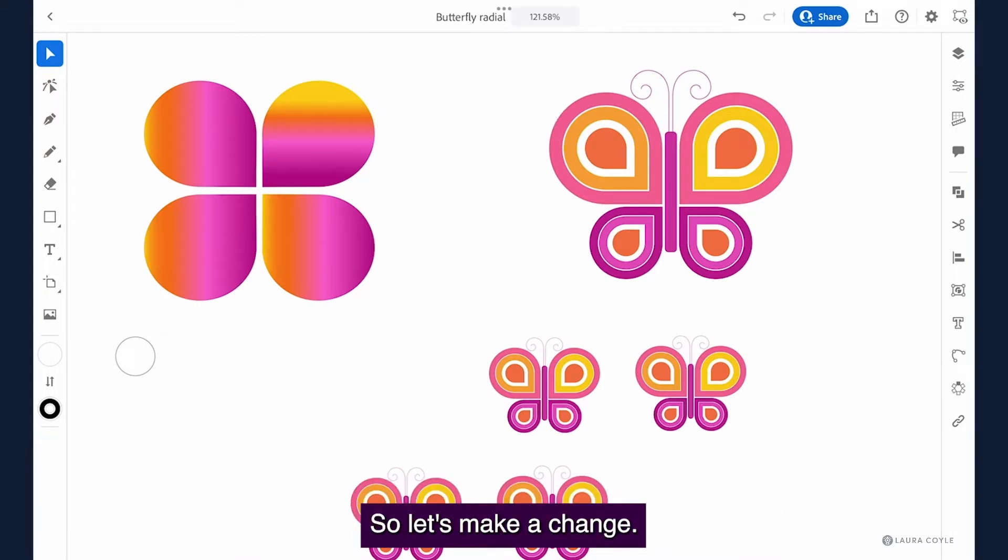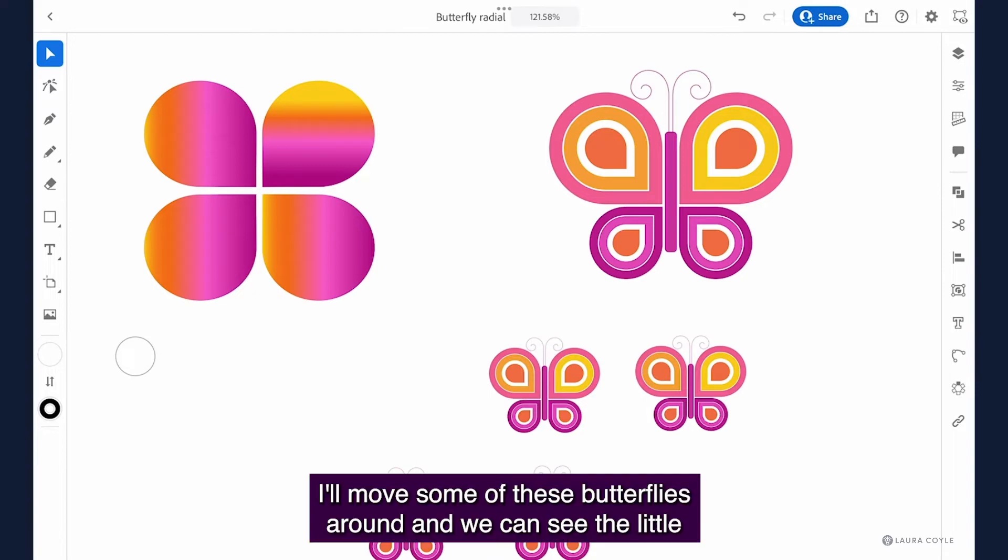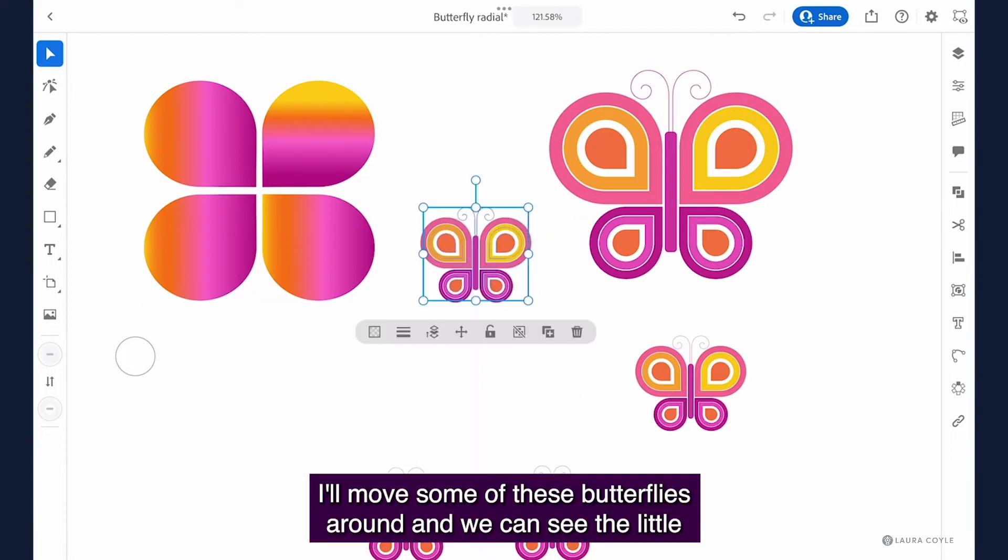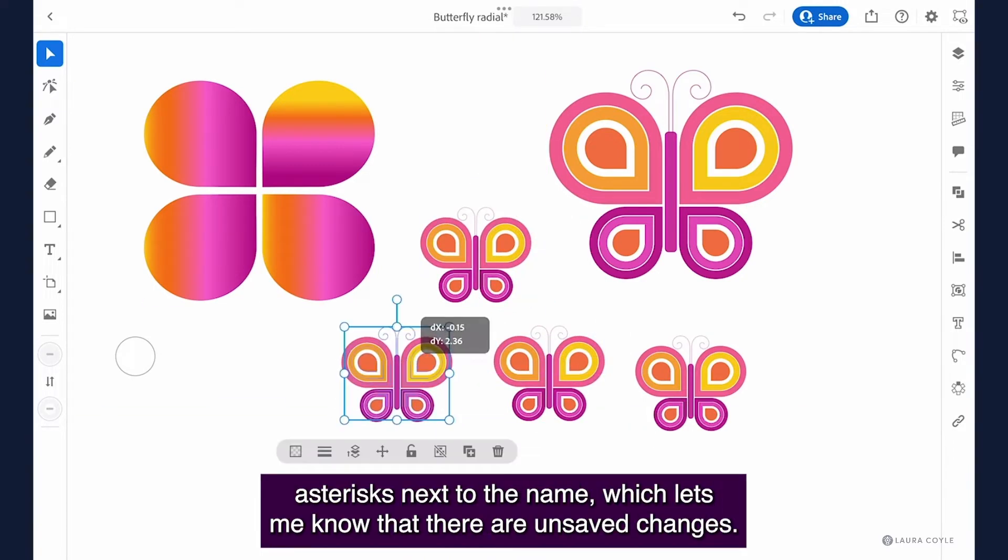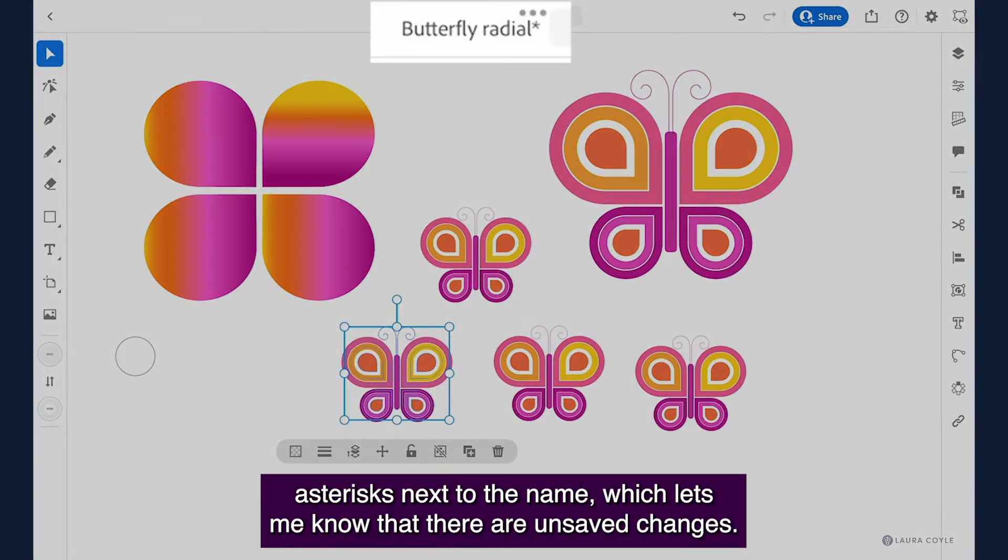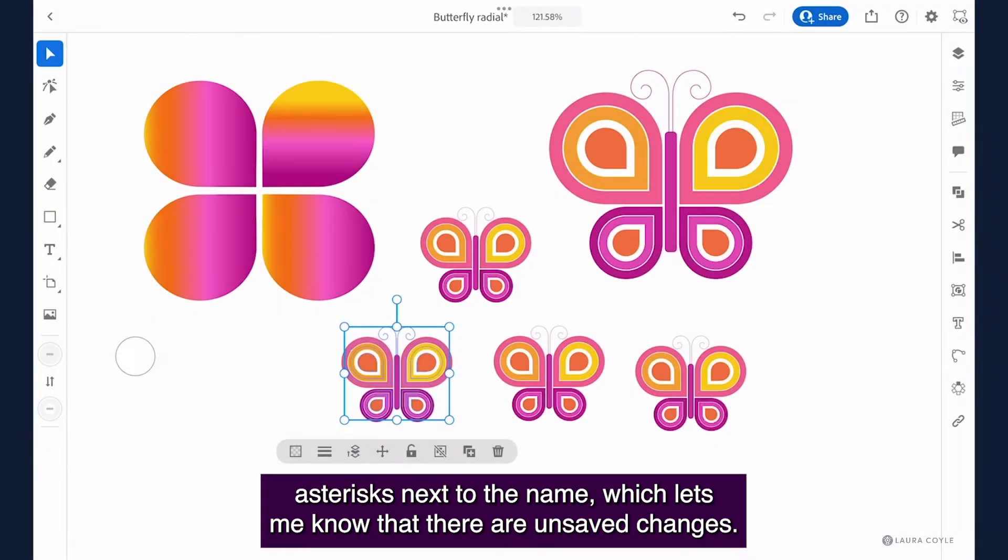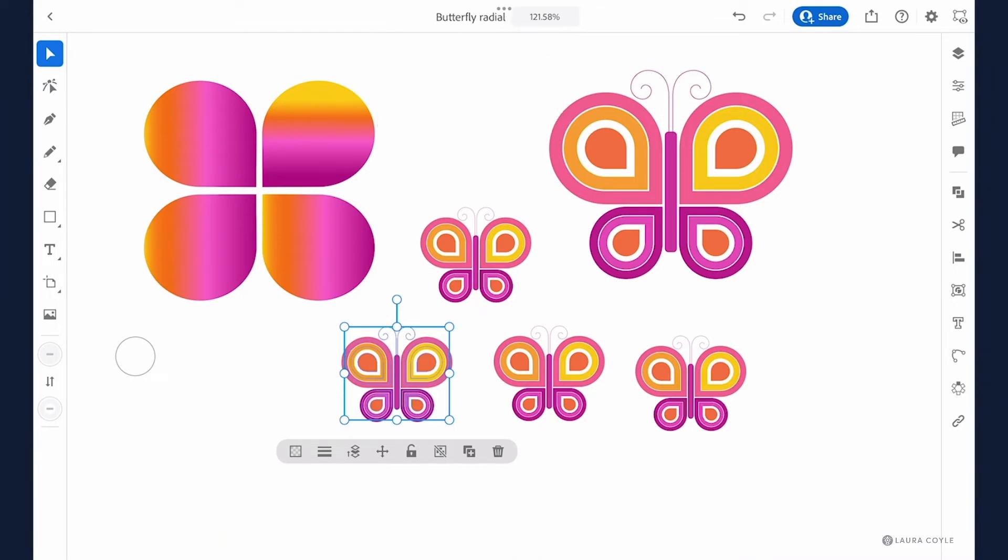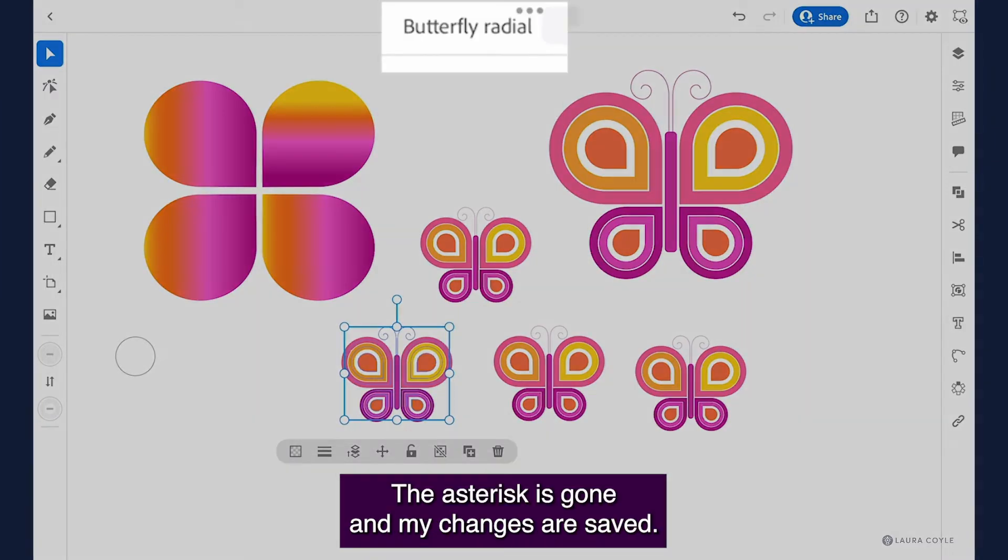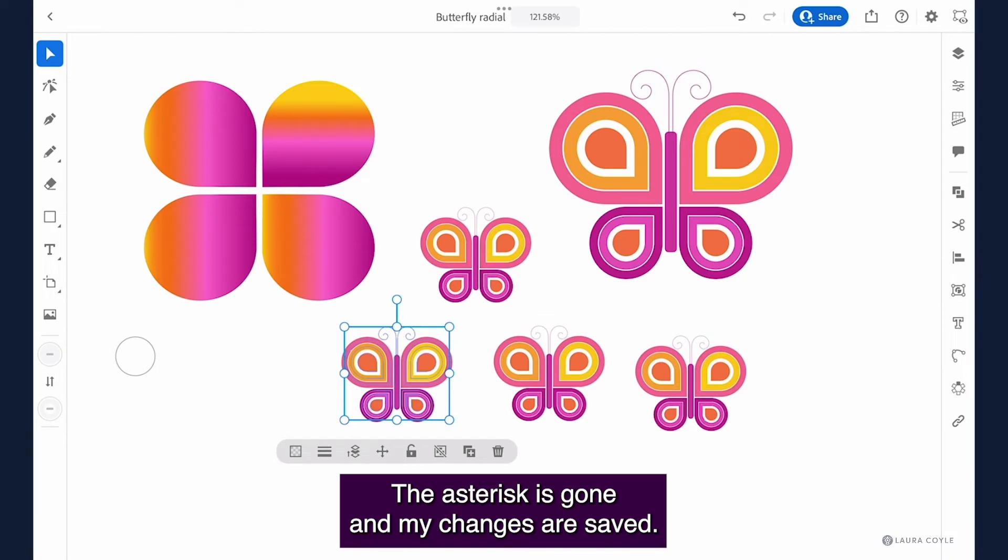So let's make a change. I'll move some of these butterflies around and we can see the little asterisk next to the name which lets me know that there are unsaved changes. Then I'll tap on the name and tap on save now. The asterisk is gone and my changes are saved.